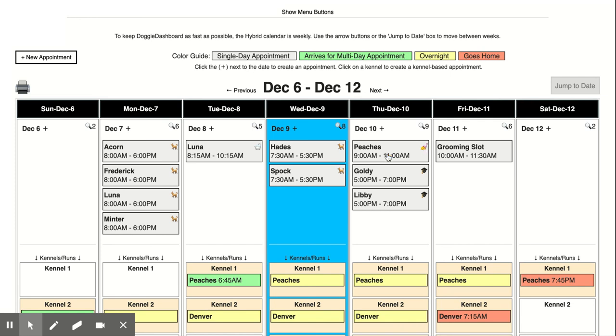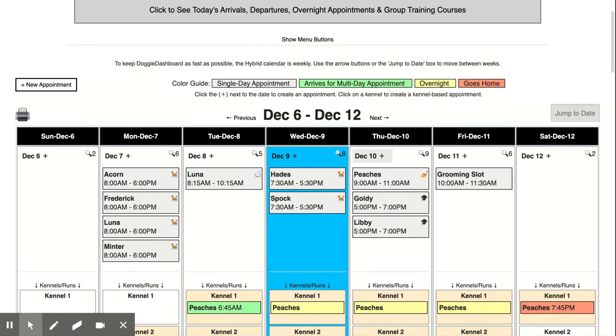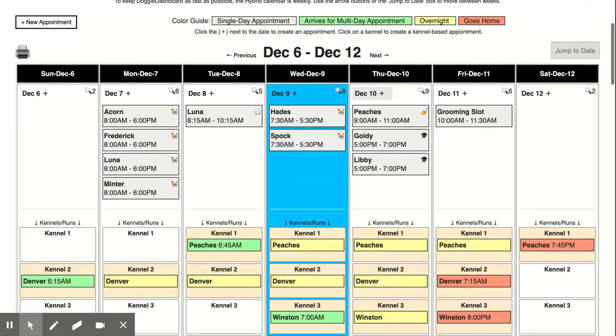So that is the new hybrid calendar. It should make it very simple for you to quickly see who is coming in for kennel appointments, who's coming in for non-kennel appointments, and it'll make Doggy Dashboard much better all around. Thank you very much, have a great December, have a Merry Christmas, happy holidays and thank you again bye.